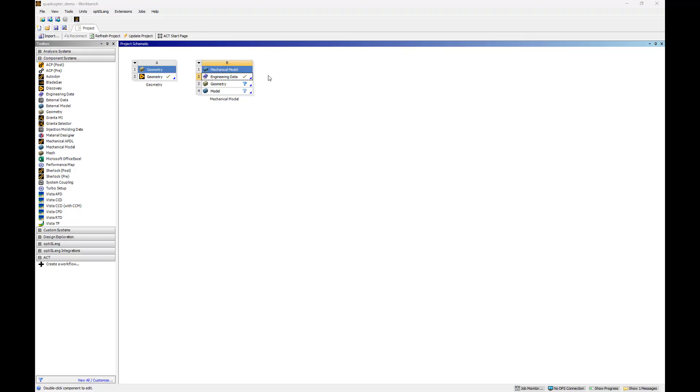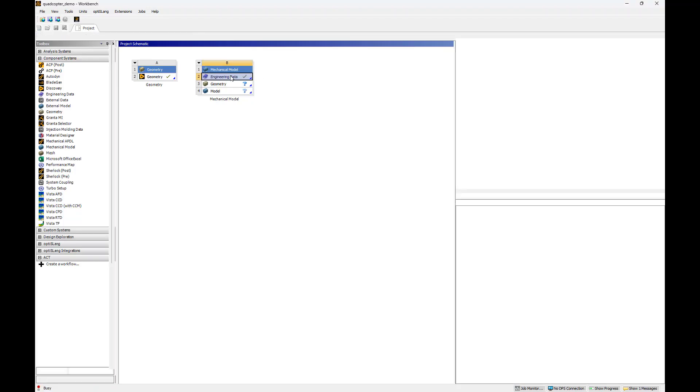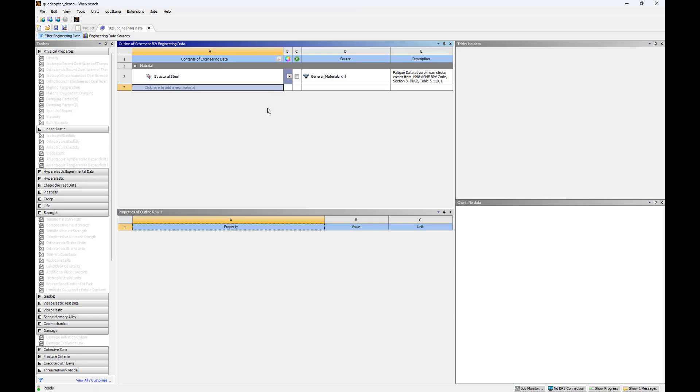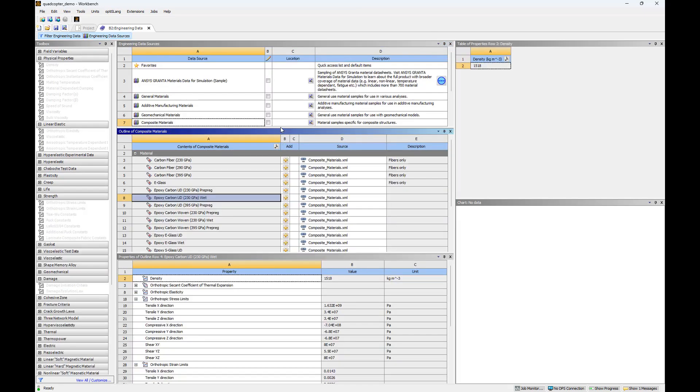First we'll import the composite materials into our project. Double-click the engineering data cell to open it in a new tab. Right-click in the blank space, select Engineering Data Sources, and navigate to Composite Materials to open its contents.